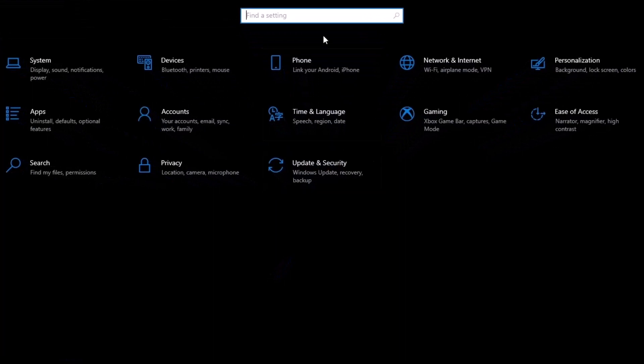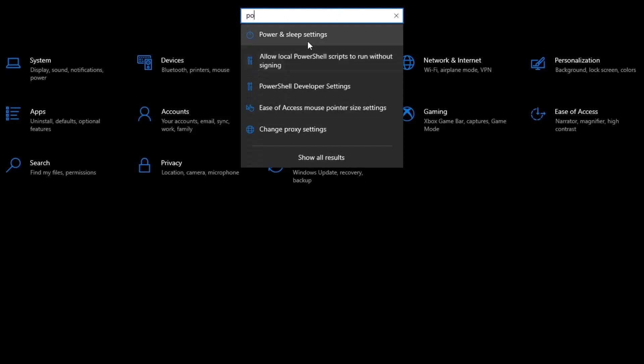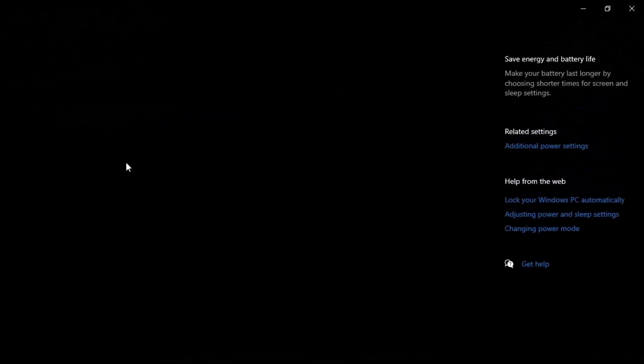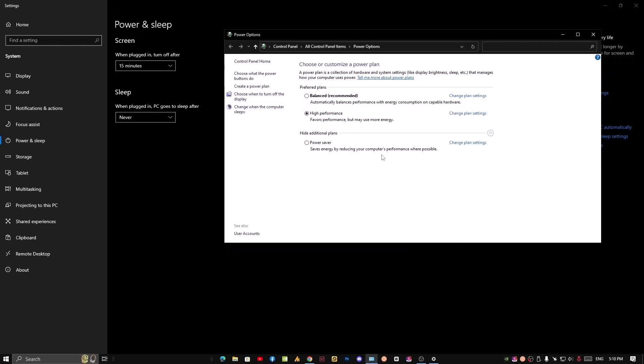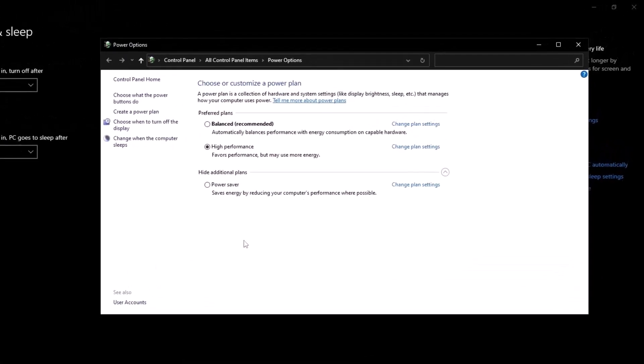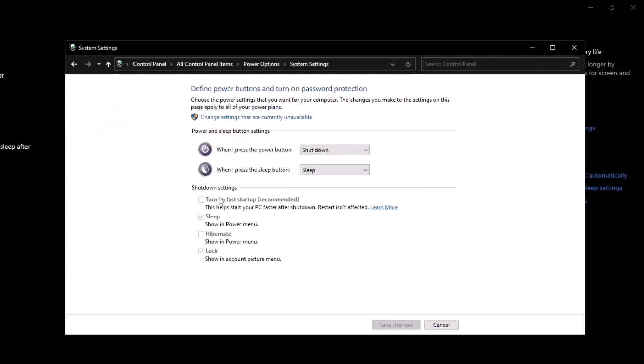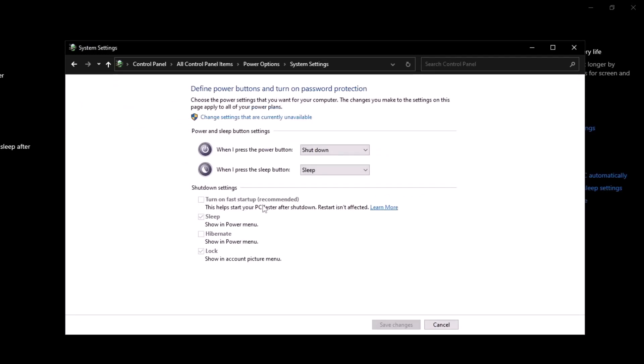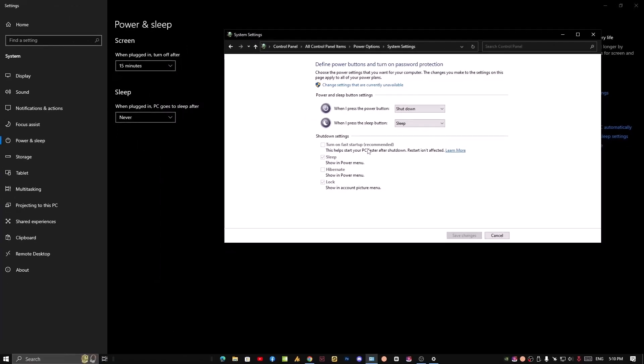Once you go there, simply search here for the power options. Power and sleep settings. Once you're here, just click on the additional power settings. Now once you're there, click on choose what the power button does. Here you need to disable turn on fast startup. It's highly recommended in some cases, but if you have less RAM like 4GB, then you need to disable this option for better performance.